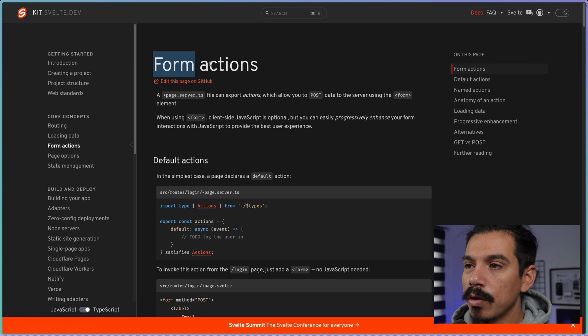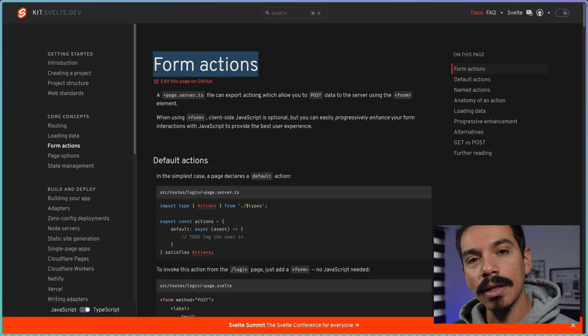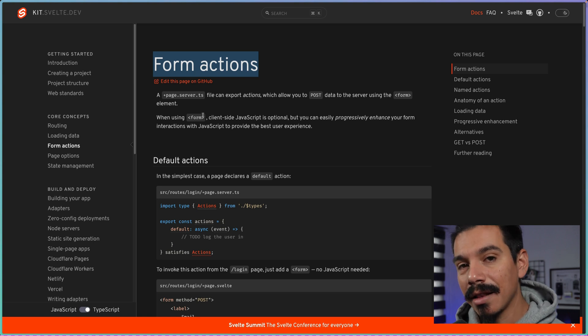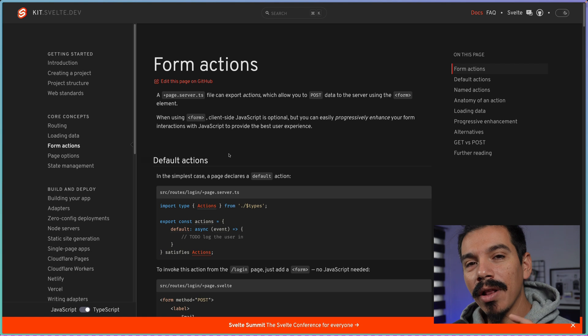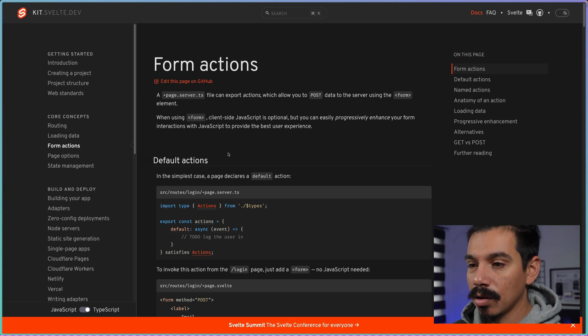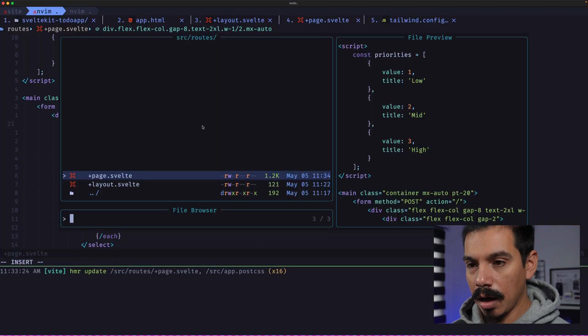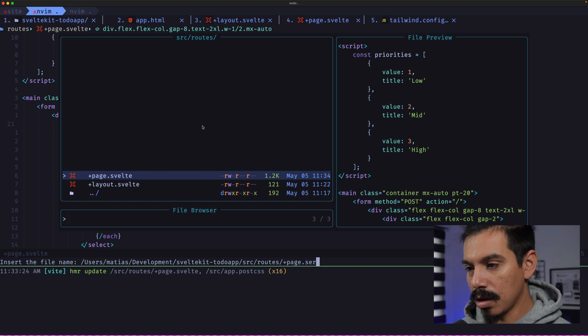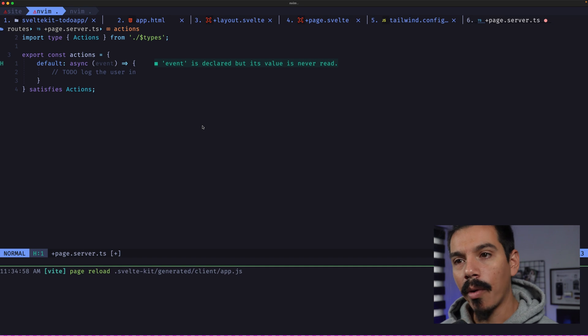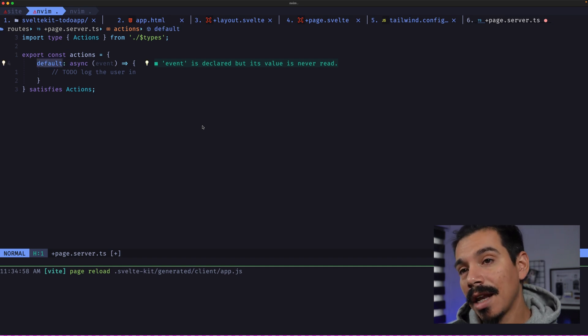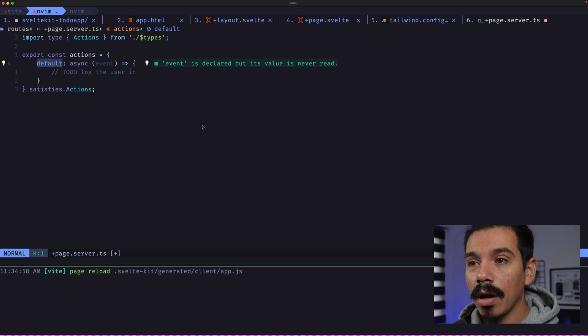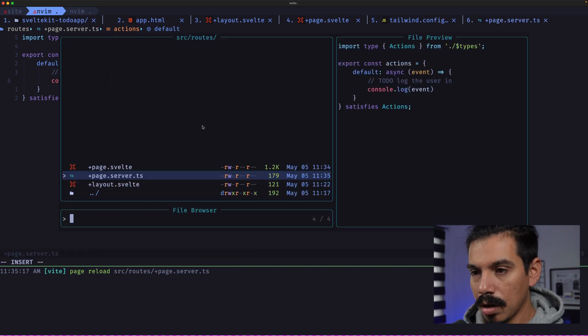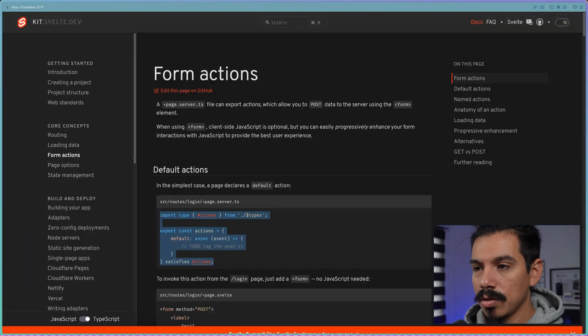For that, we will use form actions. This is the way that SvelteKit handles forms. Basically creates an object in the server-side file. This one. And that will handle the communication between frontend and backend. So let's create this. We can copy this one. And we can create a +page.server.ts file. Copy this. And we have our actions. The actions can be named. The name for this action will be the default one. Let's see if we can console log the thing that we will receive. Let's go back to the page here and to the form. So title, description, and click submit.